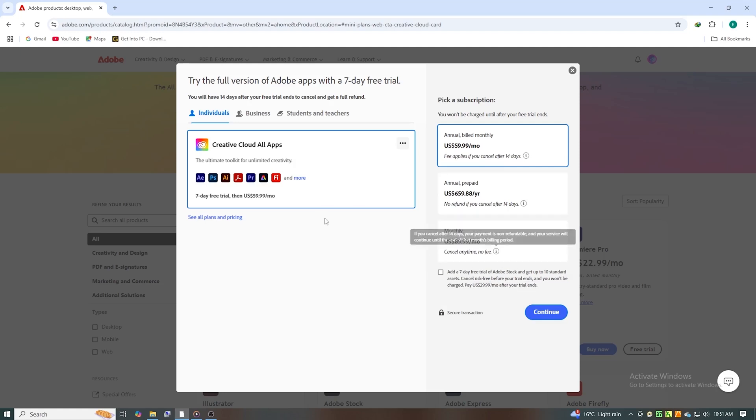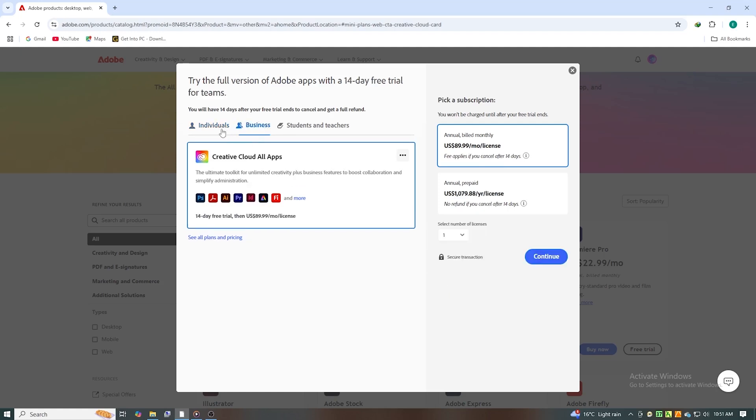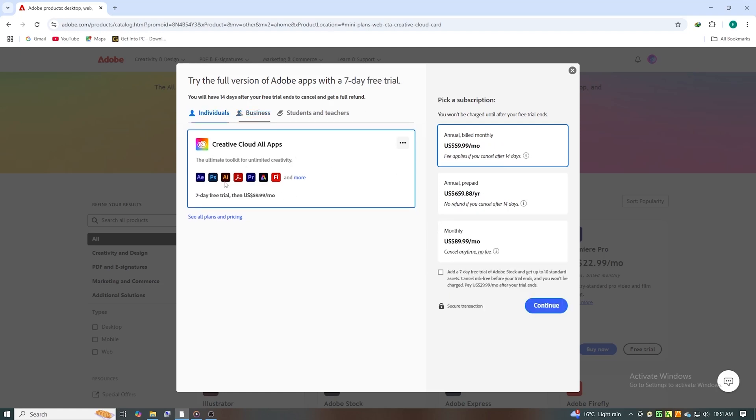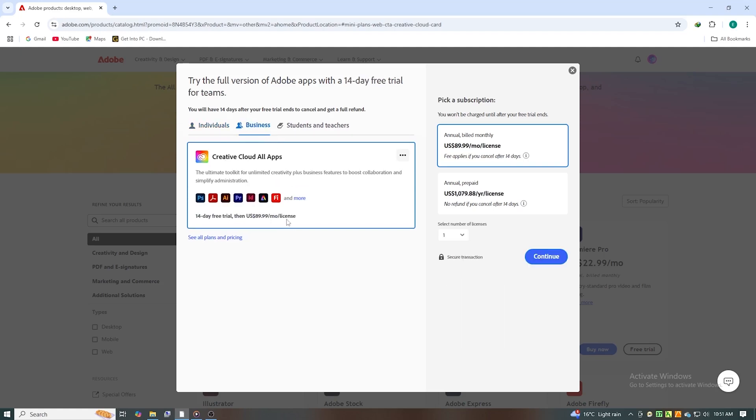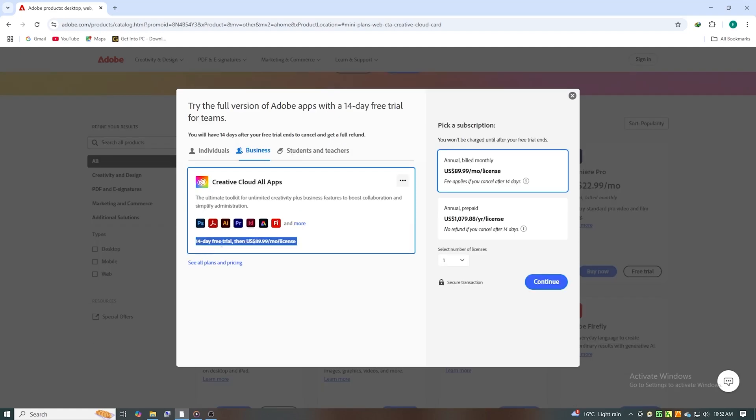Adobe provides two trial options. The Individual Plan, which offers a 7-day free trial, or the Business Plan, which gives you a full 14-day free trial instead. Today, we're going with the Business Plan to double our free trial period, so we have more time to test the software.